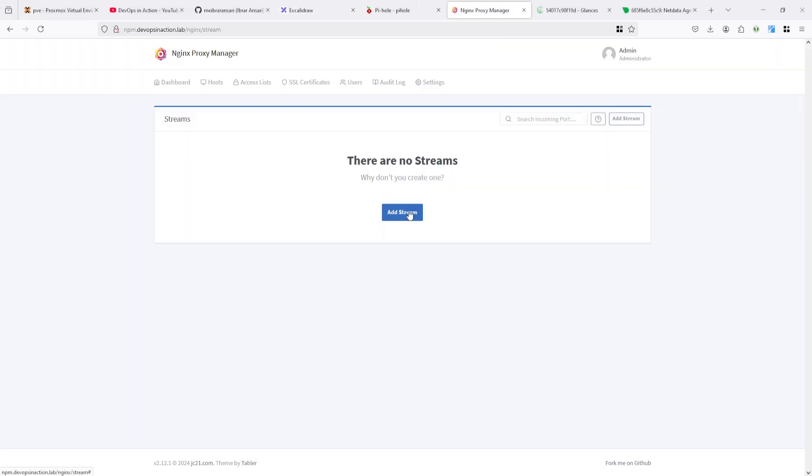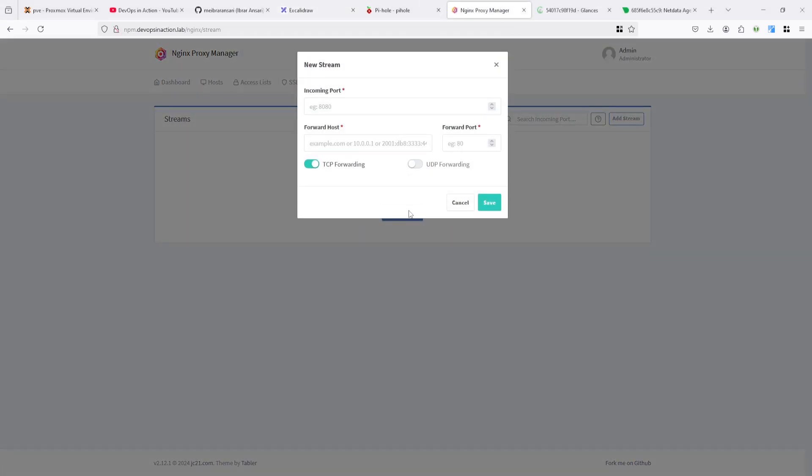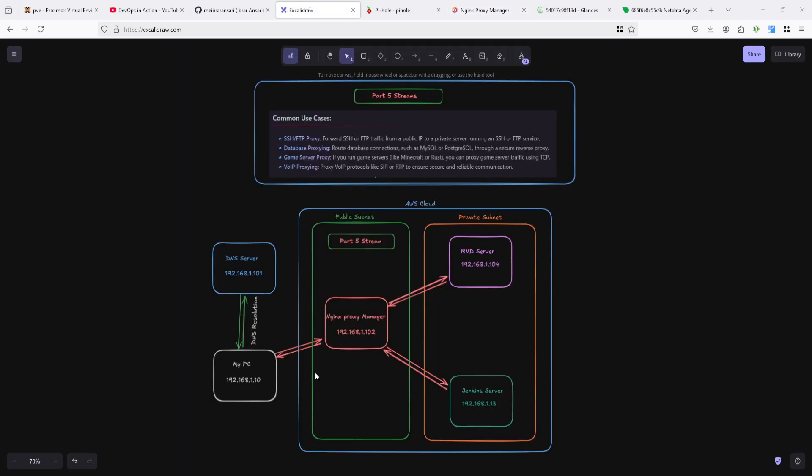I'm going to add a stream. Let's say 8080 and I want to forward port. Basically my Nginx Proxy Manager is running on 102, you can see here, but I want to connect to 104.